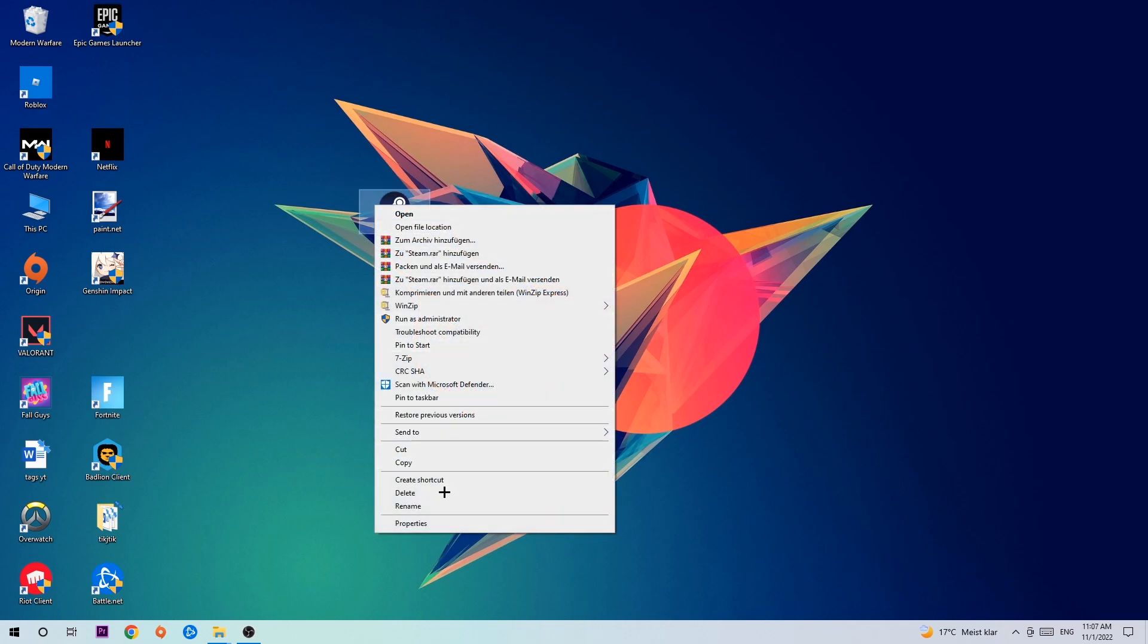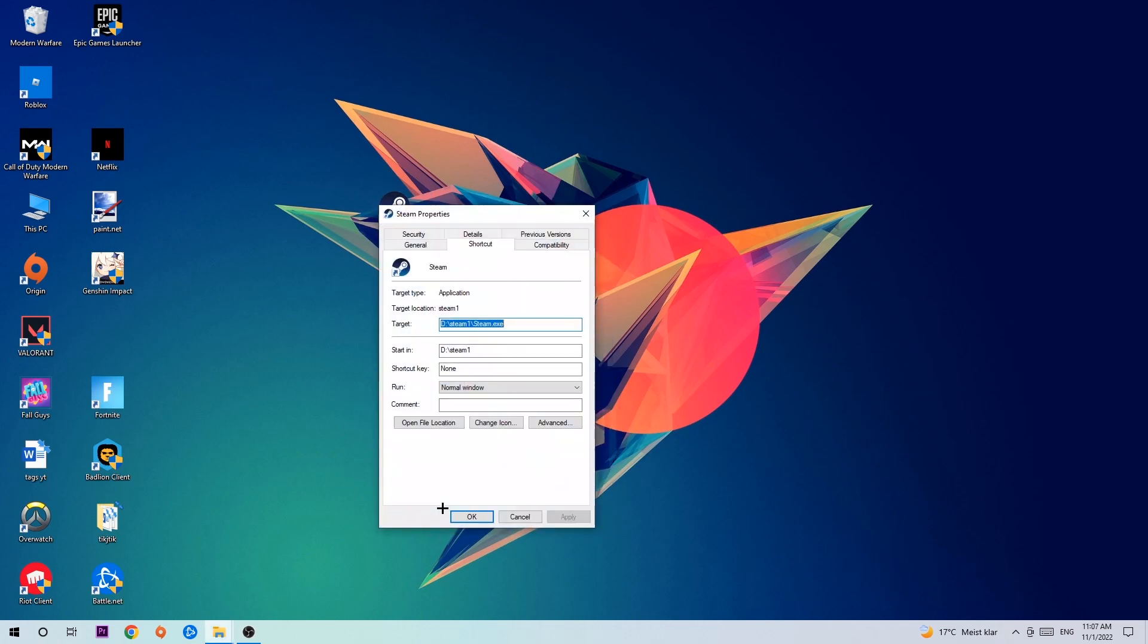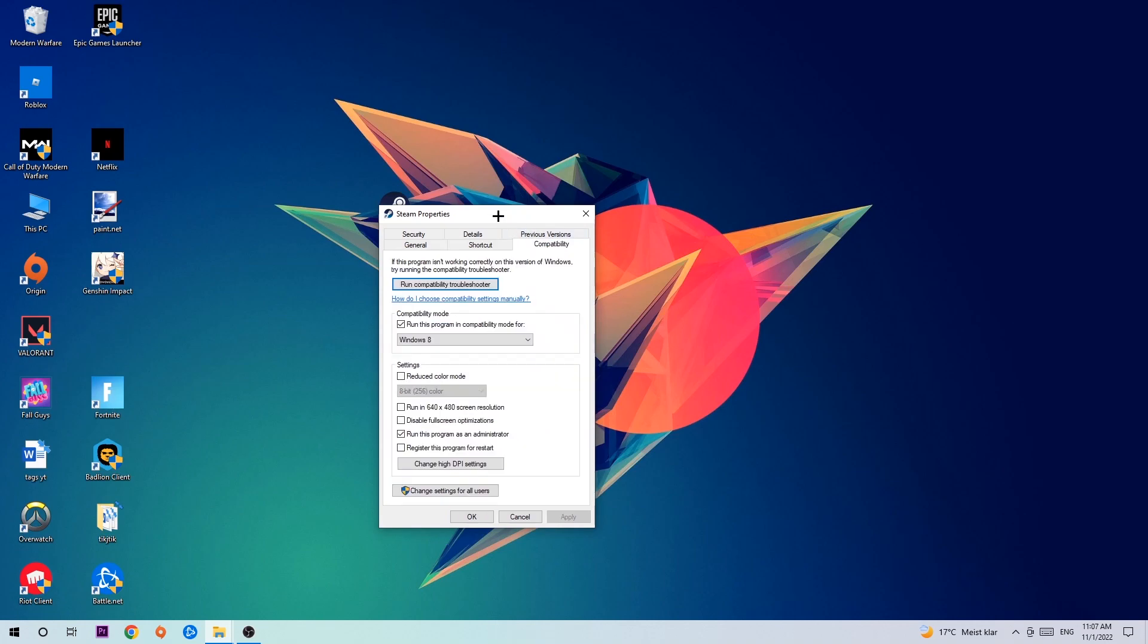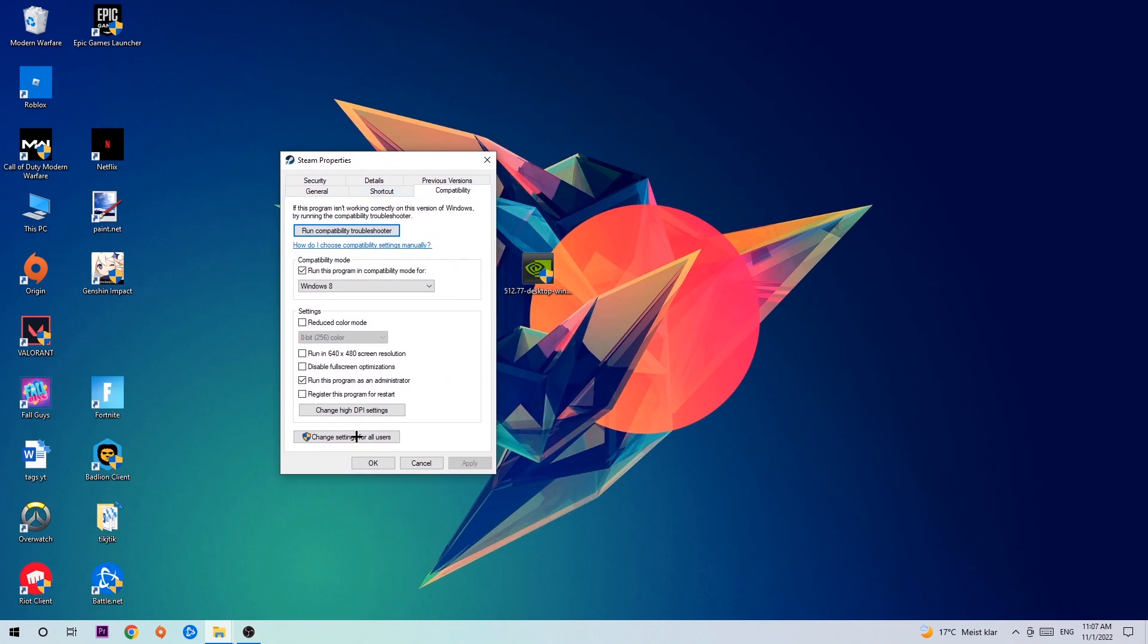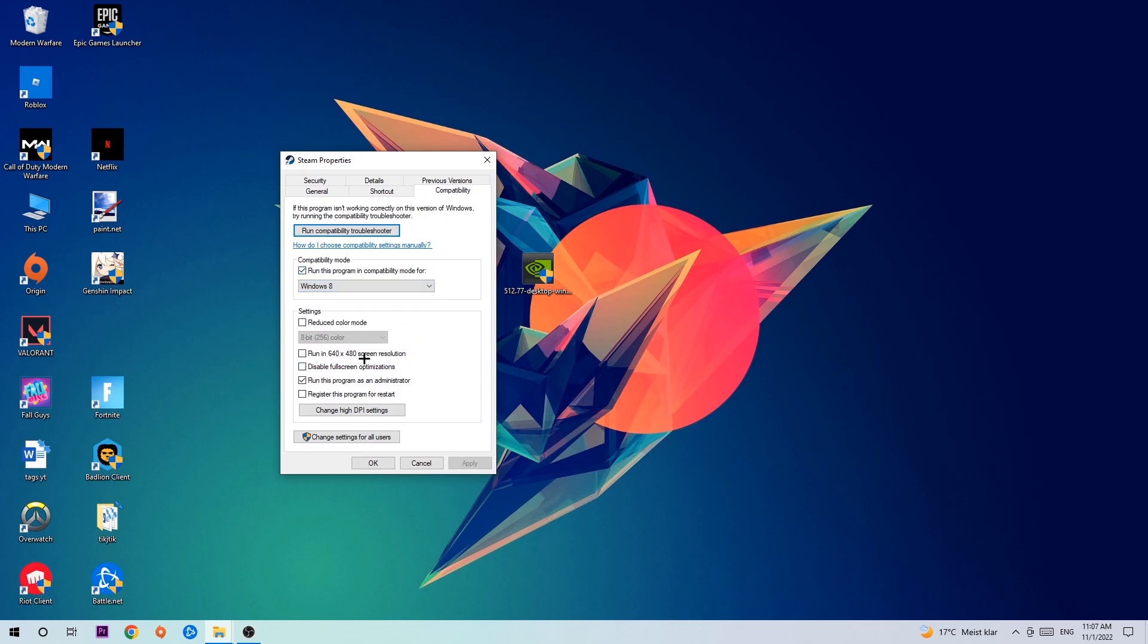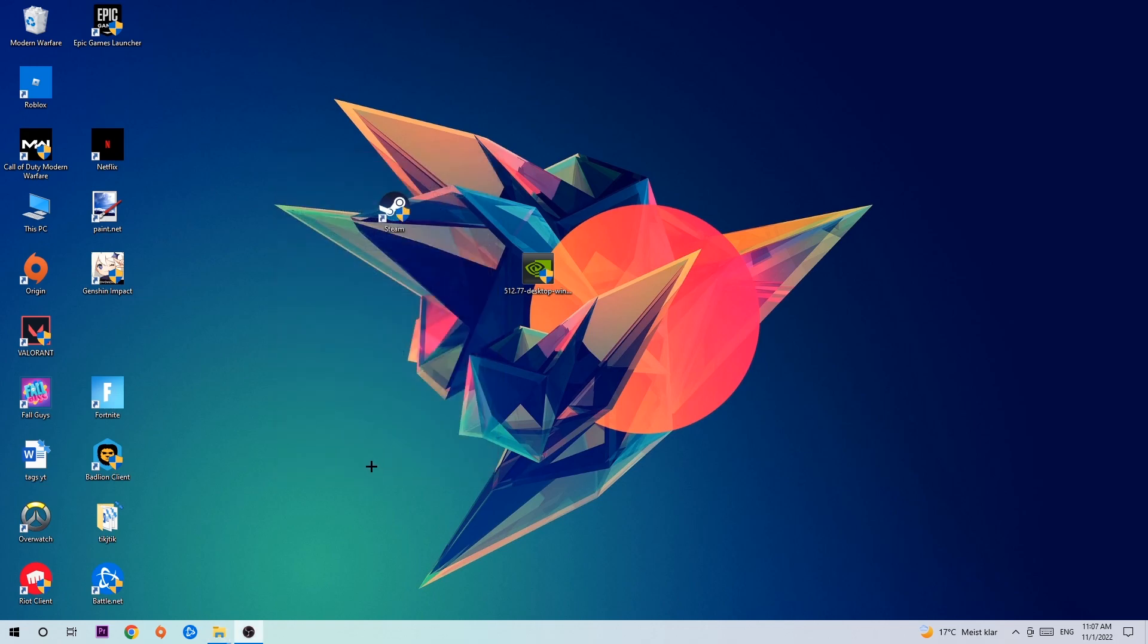Click on Compatibility and simply copy my settings. Let's quickly run through it: enable Run this program in compatibility mode for Windows 8, disable fullscreen optimizations, and enable Run this program as an administrator. Hit Apply and OK. I would personally recommend to restart your PC afterwards, and once it is restarted you should be able to see this little administrator symbol on your shortcut.